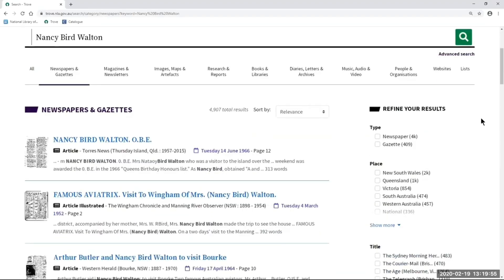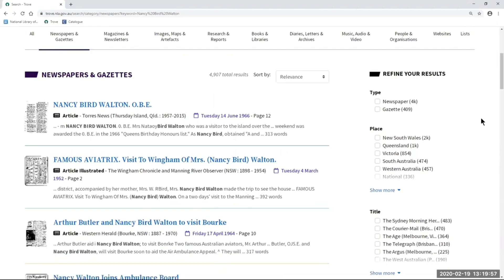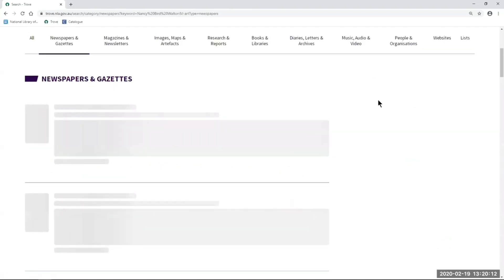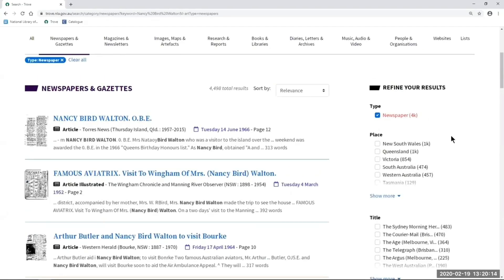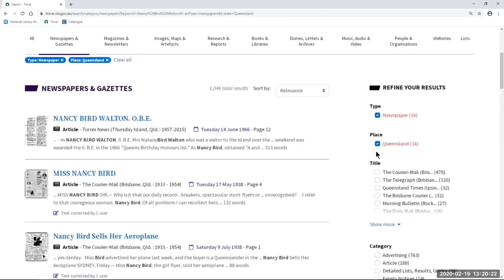Once you're in here, you'll see some additional filters on the right-hand side. These are the same filters that you'll see in current Trove, but we've just moved them from the left to the right. These filters are useful if you want to look at just newspapers and not gazettes — you can select that to filter. If you only want to look at newspaper titles from a particular state, you can select there, and now I'm only looking at Queensland titles.